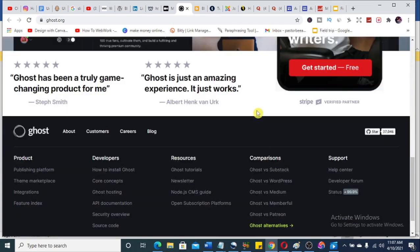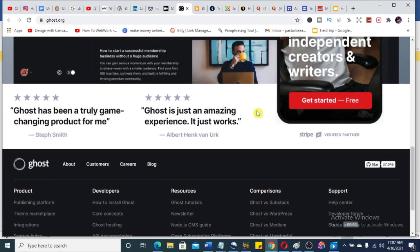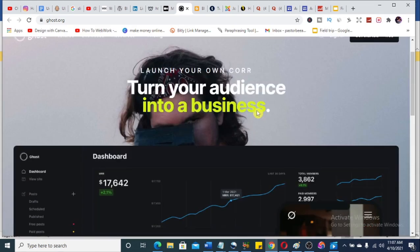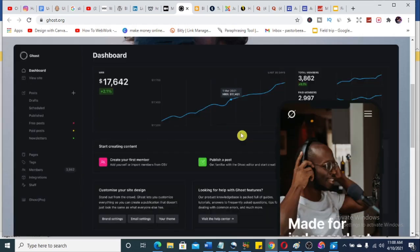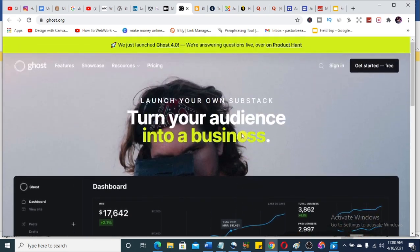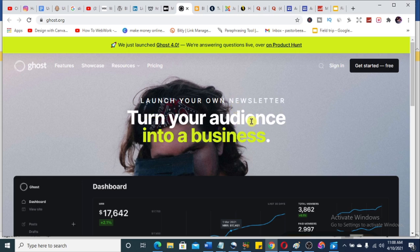Number six is Ghost.org. You can get started for free and create your blog here. What makes Ghost very special is it's wonderful for building a community — it makes it look like a forum. Ghost is fantastic for forum building because it turns your audience into a business. Definitely consider checking it out.